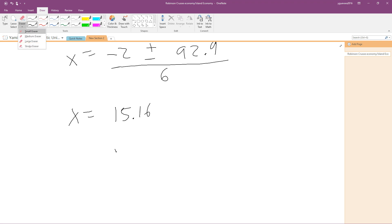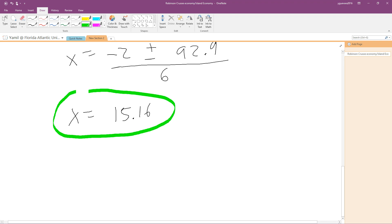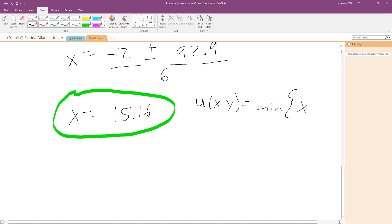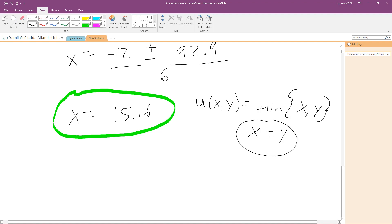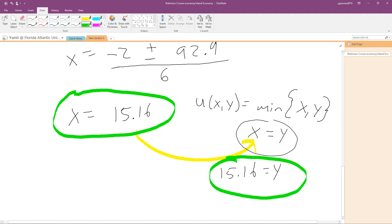This is the optimal amount of good x that will maximize the utility of our consumer. Now we need to find optimal good y. From our utility function we know x equals y, so we plug in our x value and find that the optimal value of y is also 15.16.